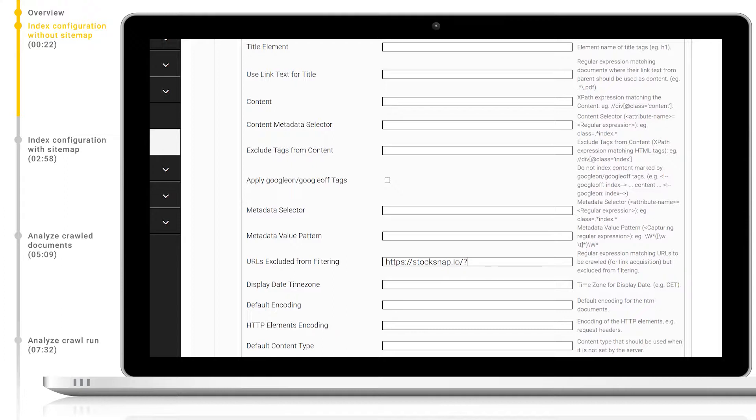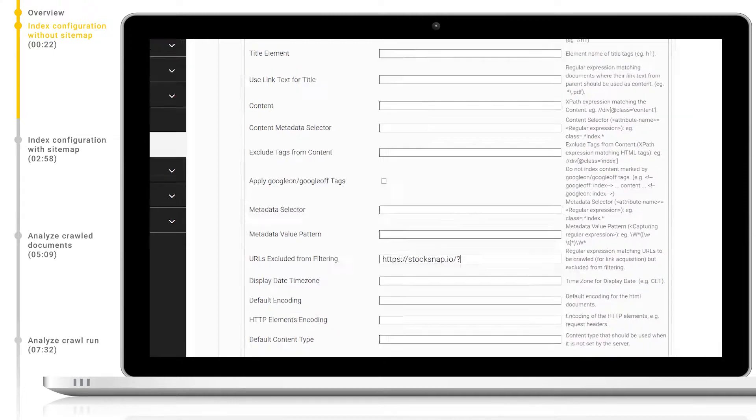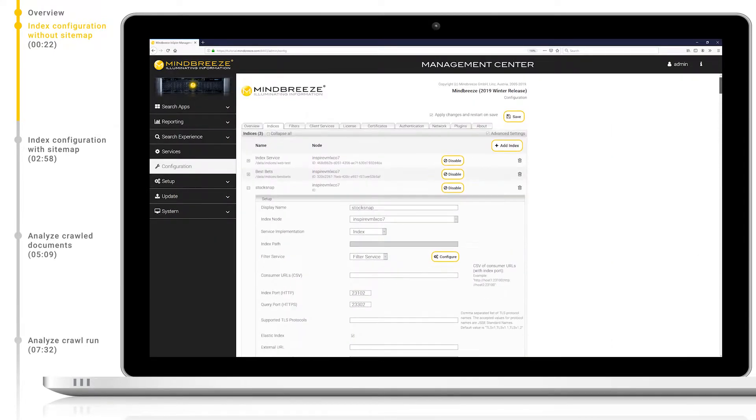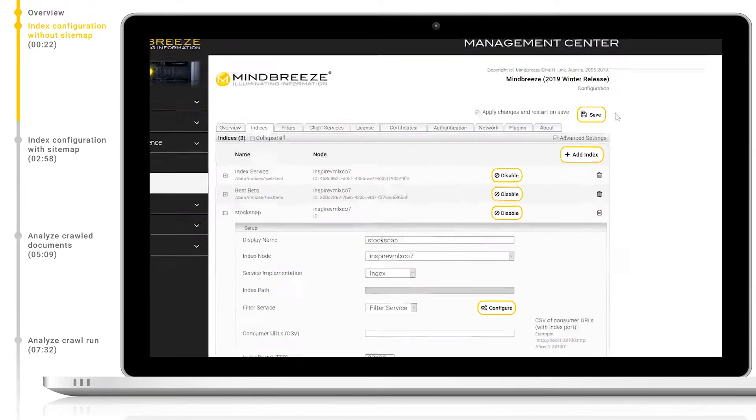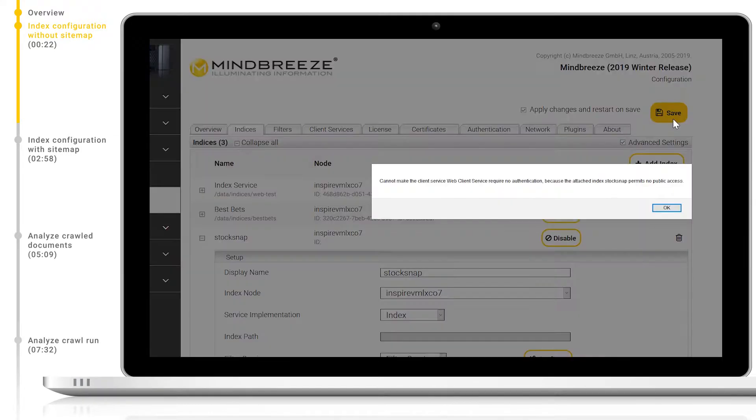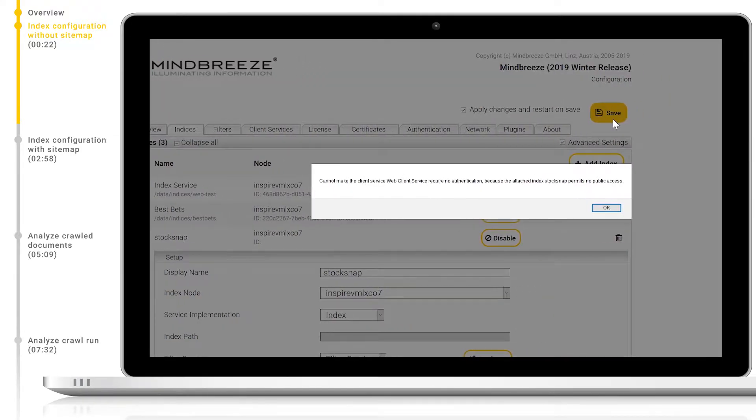A typical use case for this is to exclude a website's homepage from our index. Then the final step, save and restart on save. Now we see an error message.